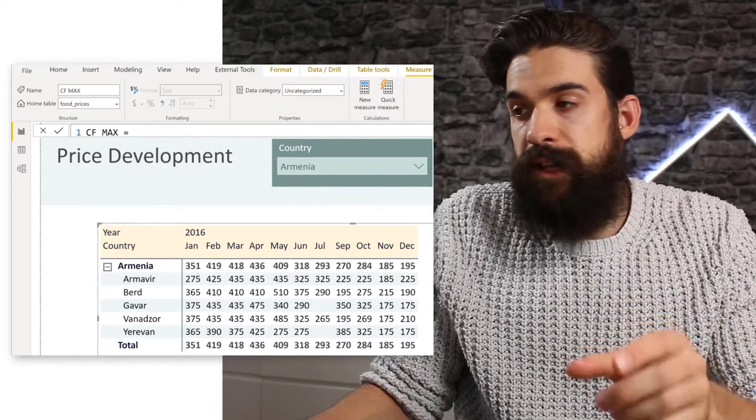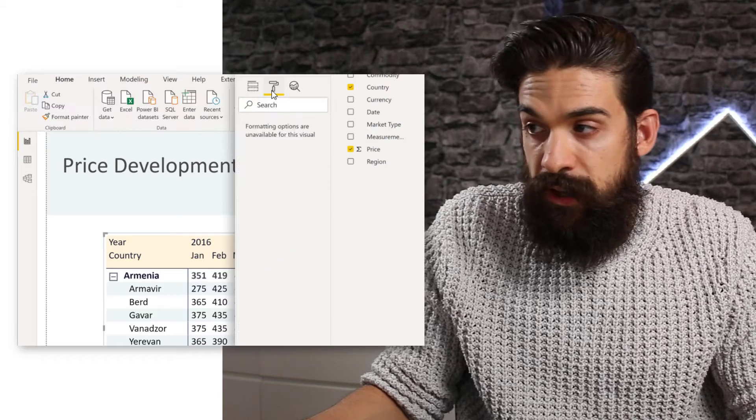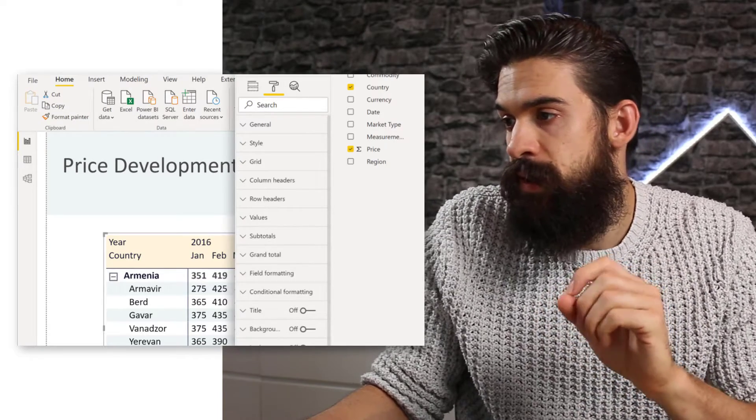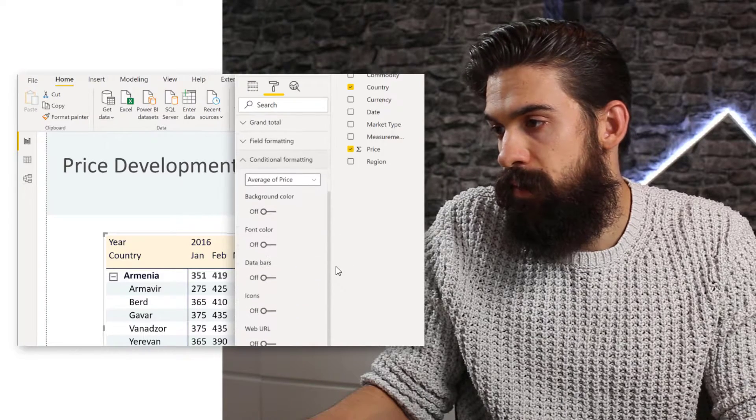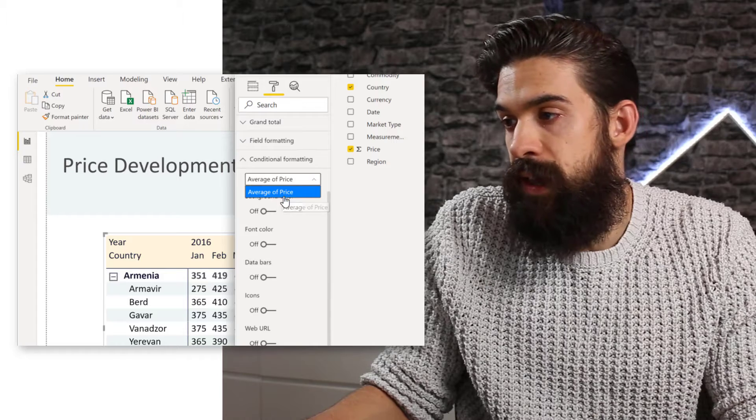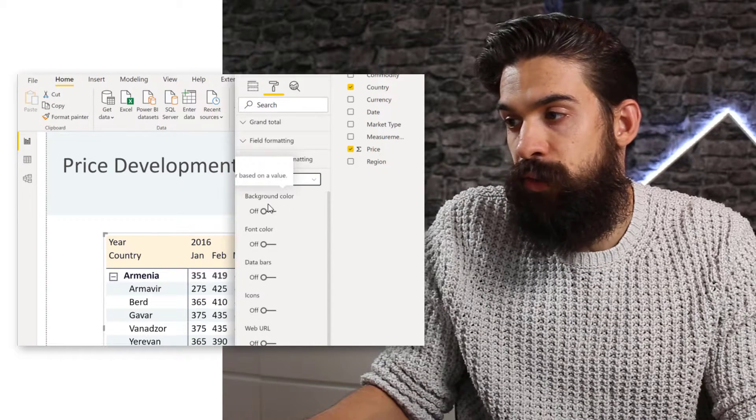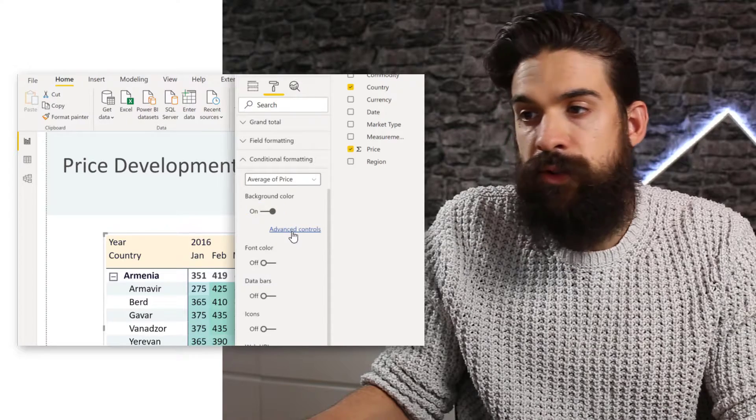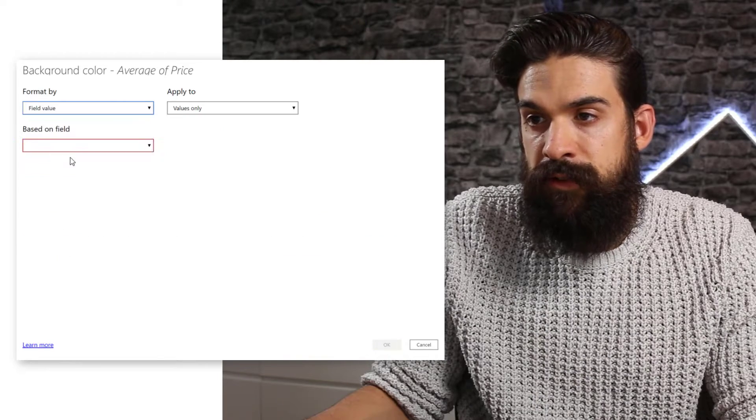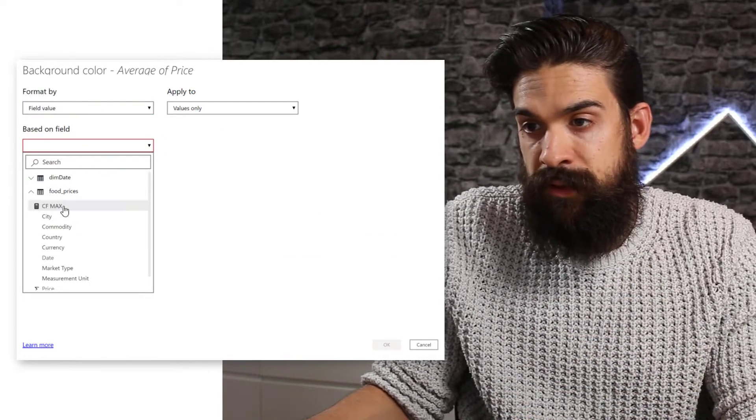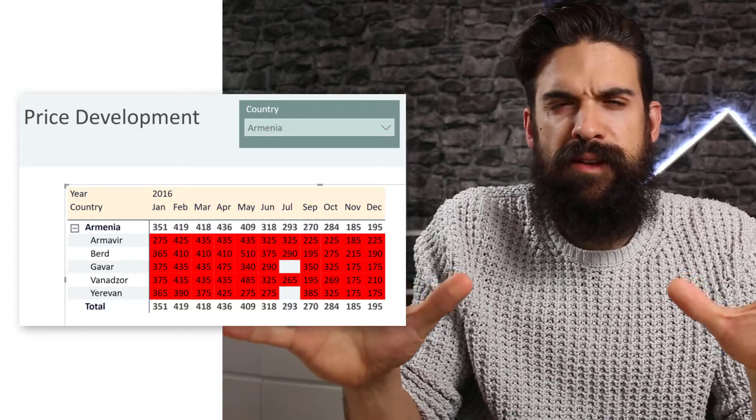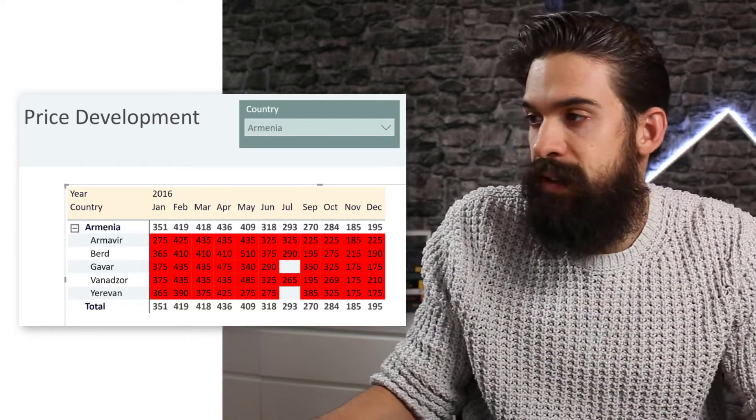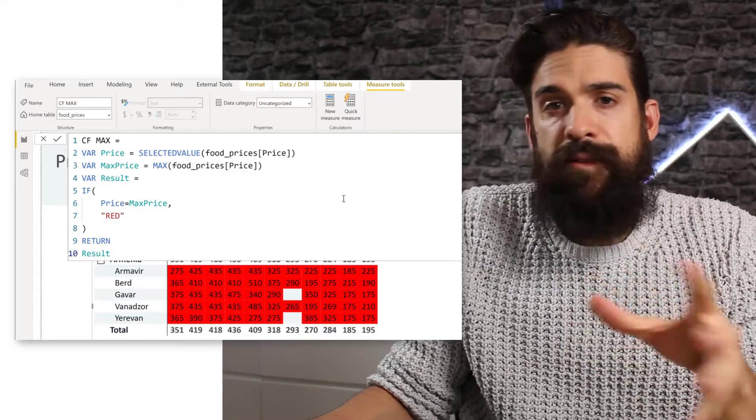So now we can use that measure for our conditional formatting. So I'm going to go to the format tab for my visualization, and then let's go here to conditional formatting. And I want to base it on the average price and it's going to be applied to the background color. So here we choose not color scale, but field value. And this field value is going to be our measure. Let's click okay. And see now everything is red. Now, why is this? And let's have a closer look at our formula again. So I'm going to go back to my measure. So everything is red.